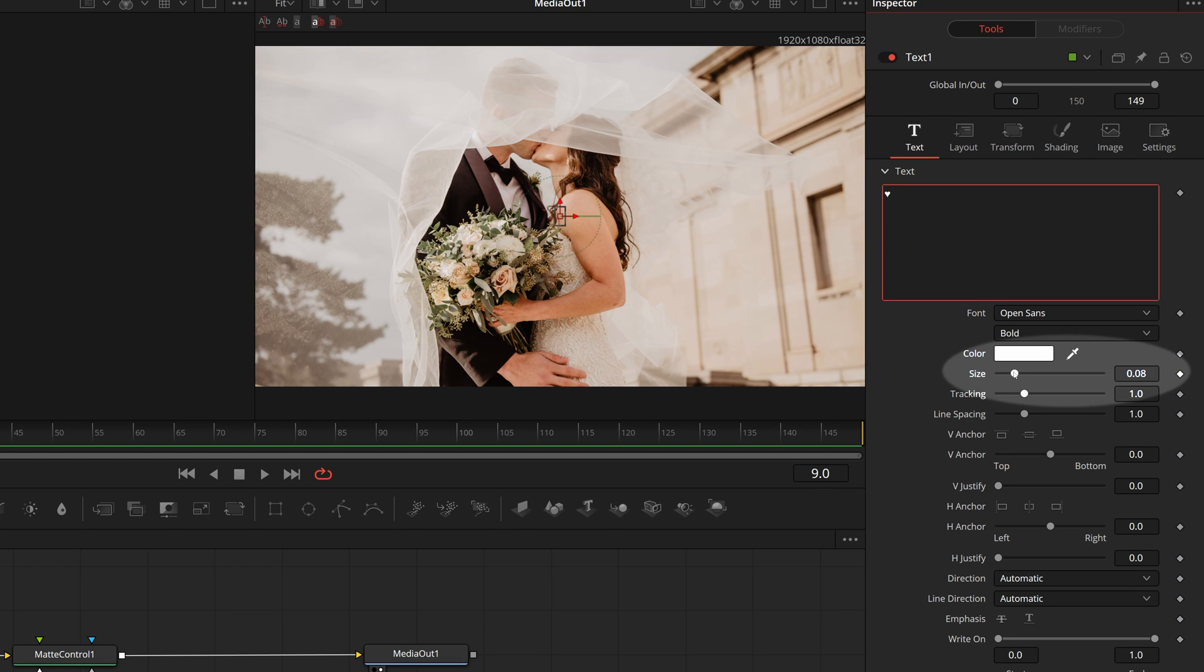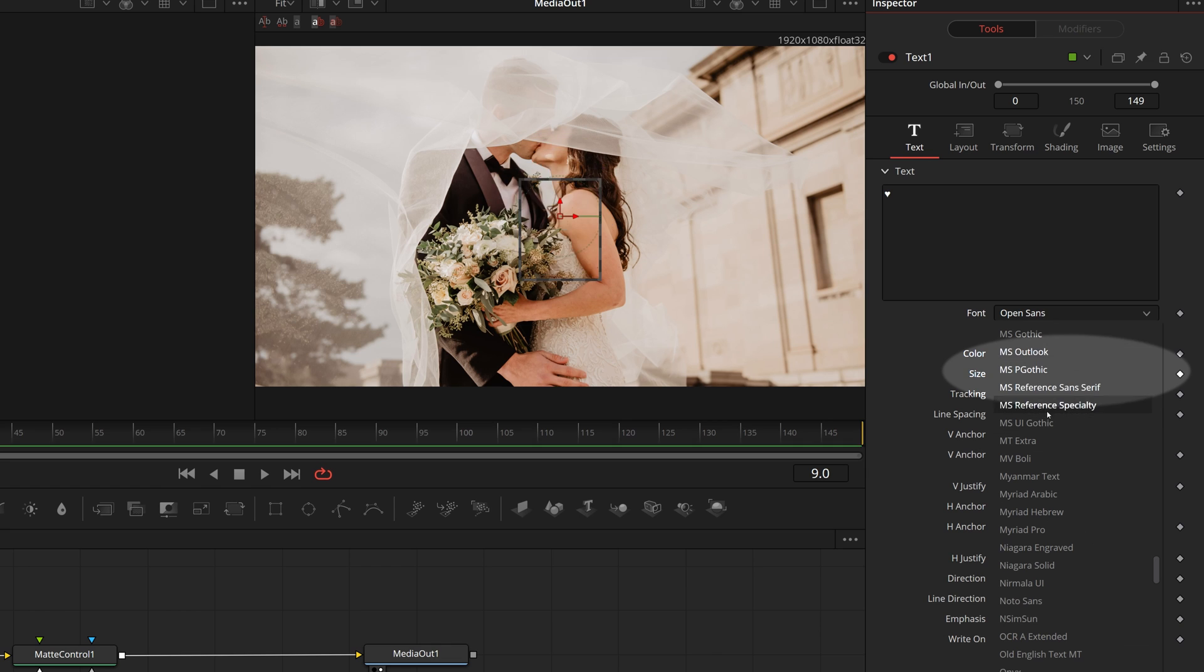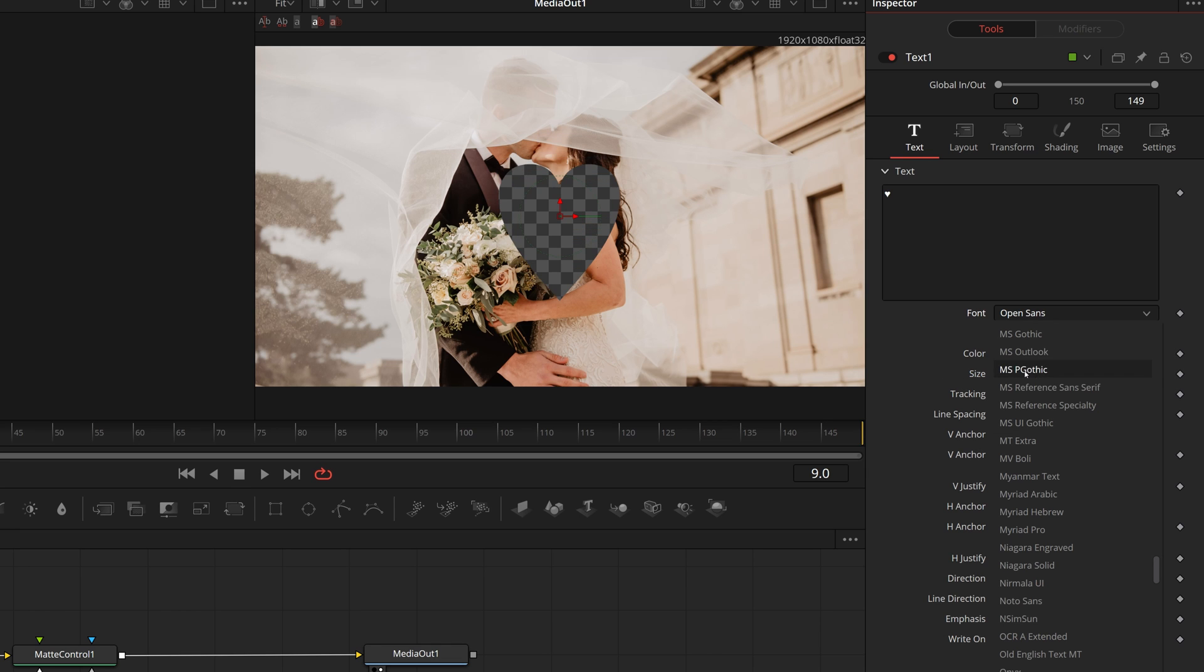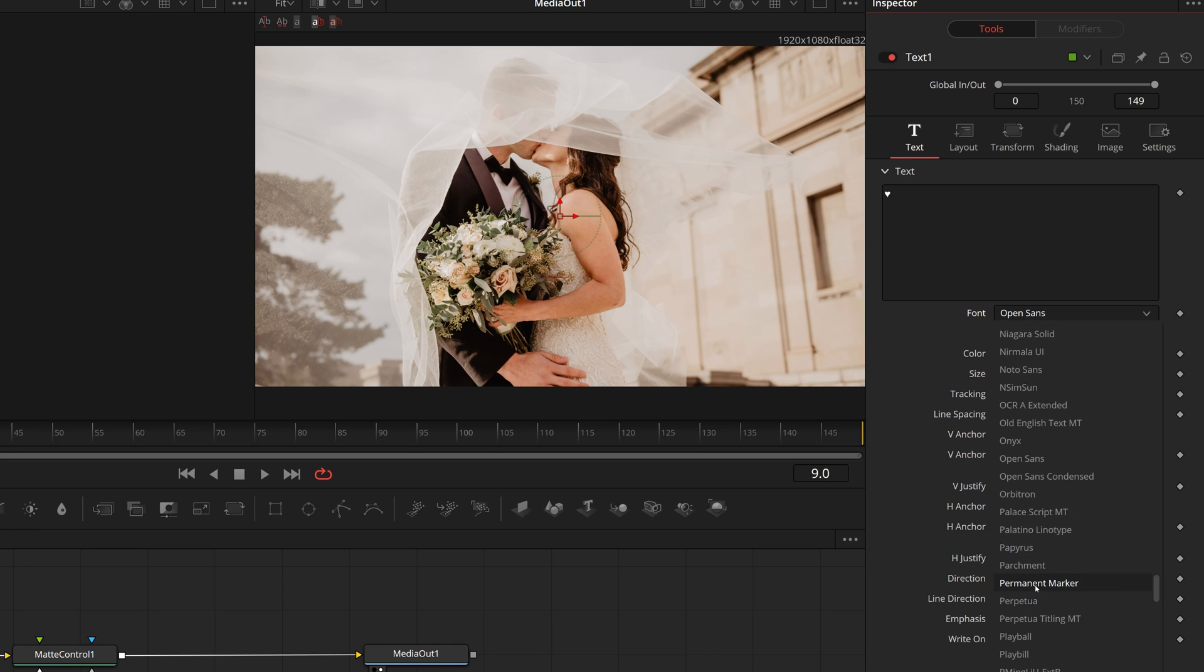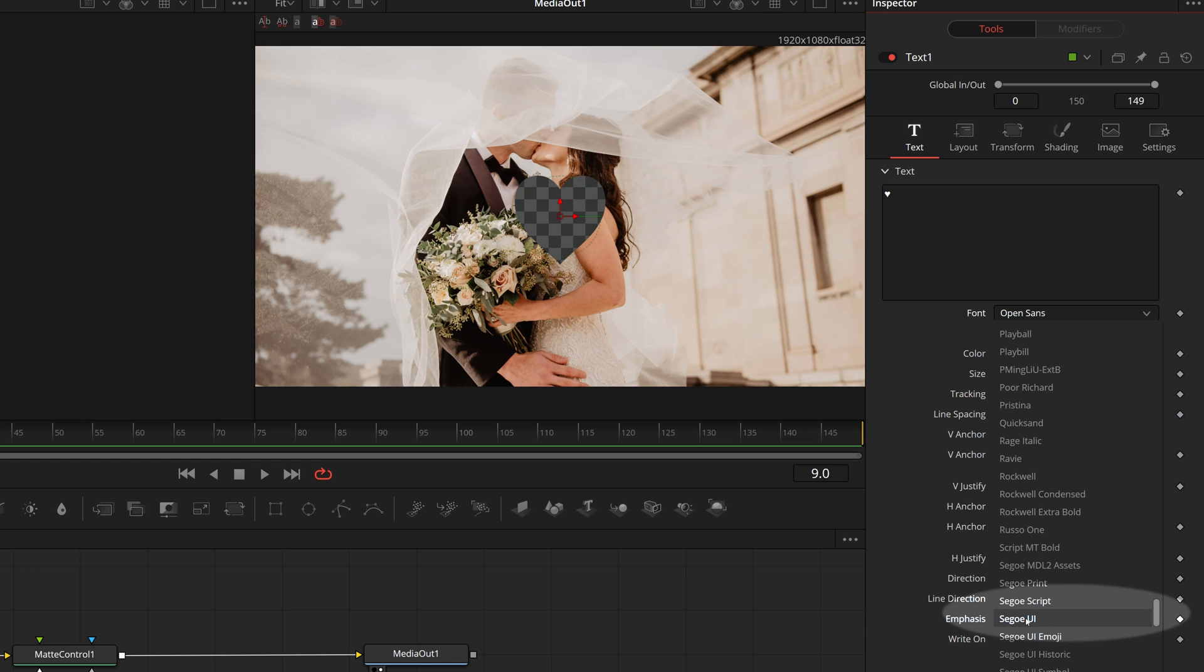Change the font size. We can see a box in the viewer instead of the heart shape, because the current font doesn't support this symbol. For this demo, I set the font to Segoe UI.